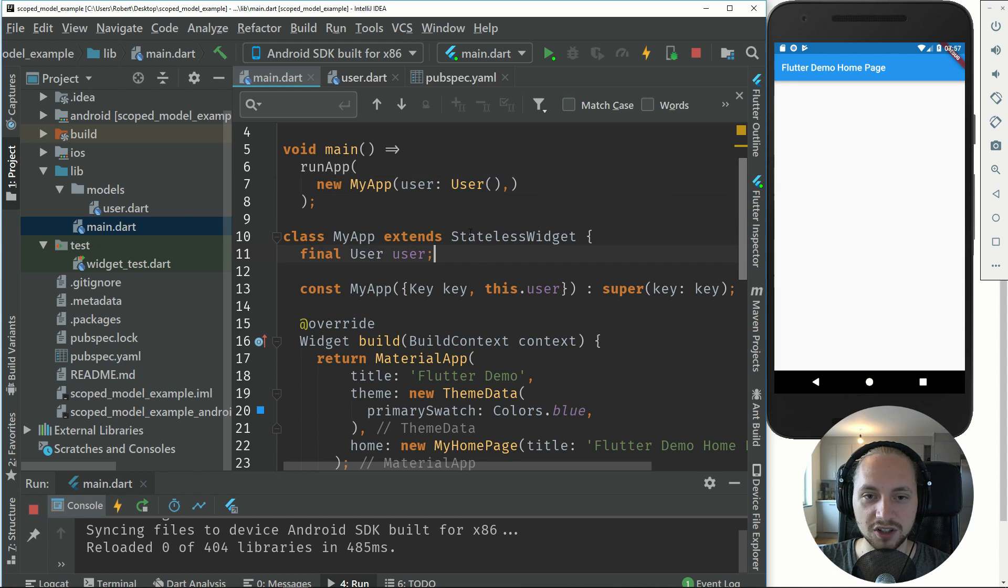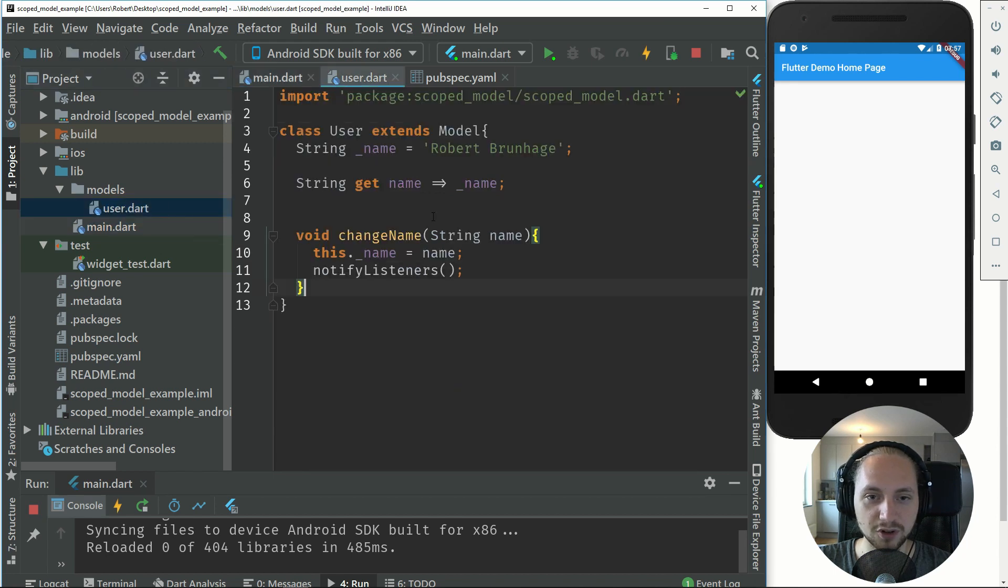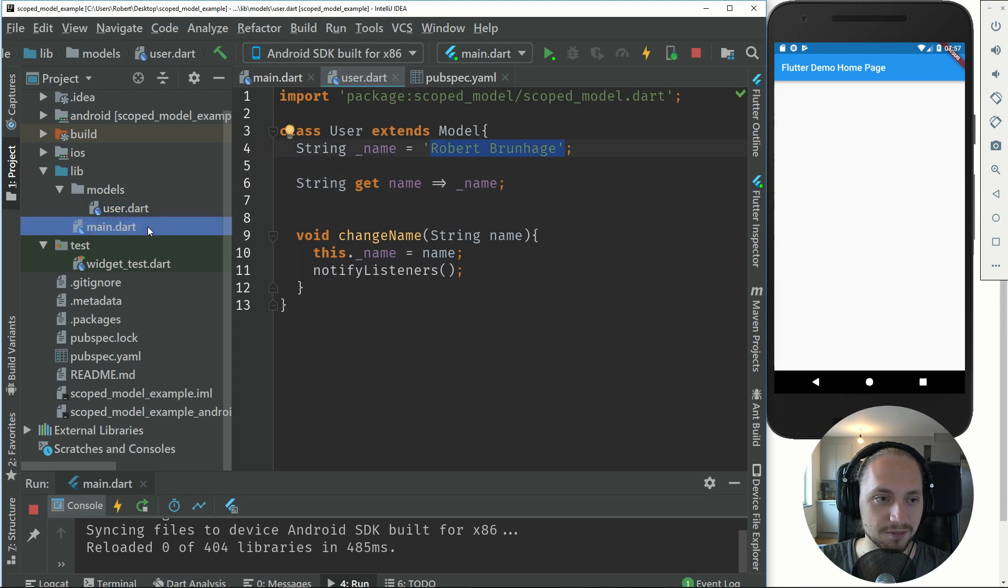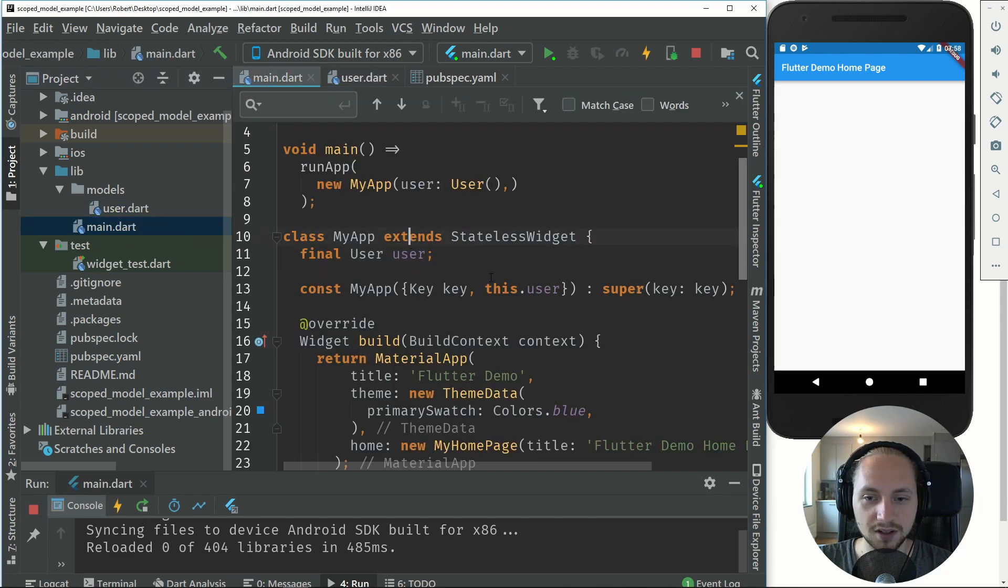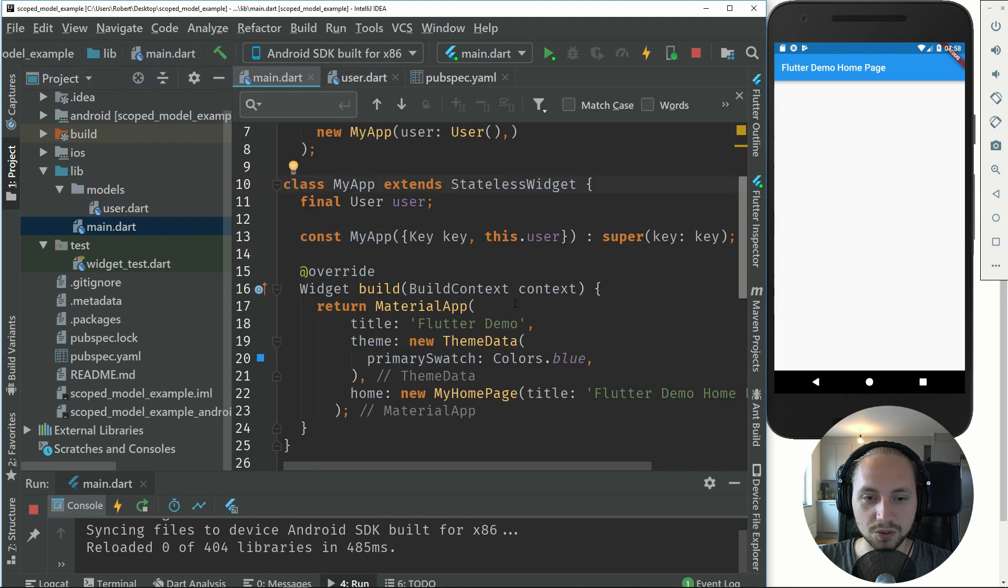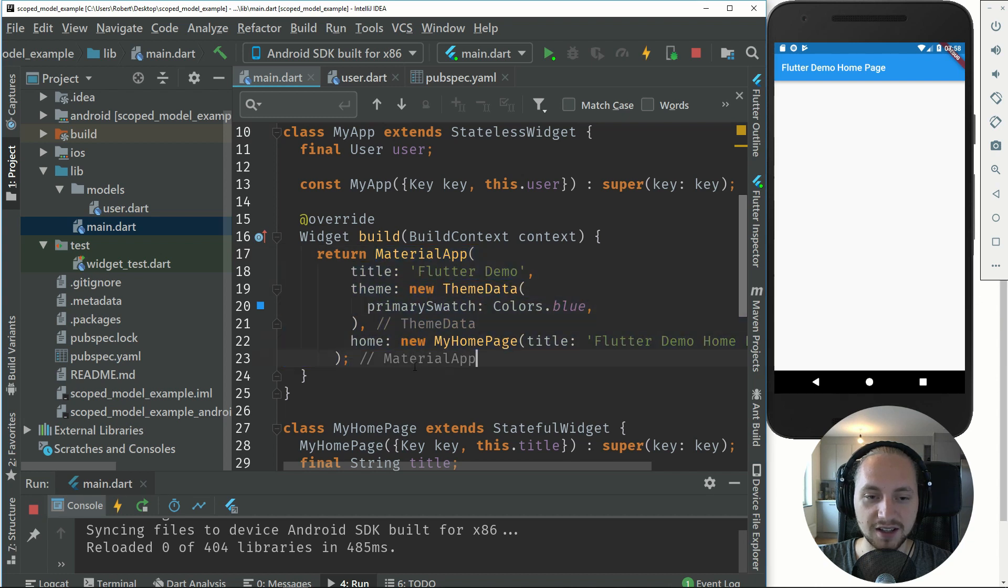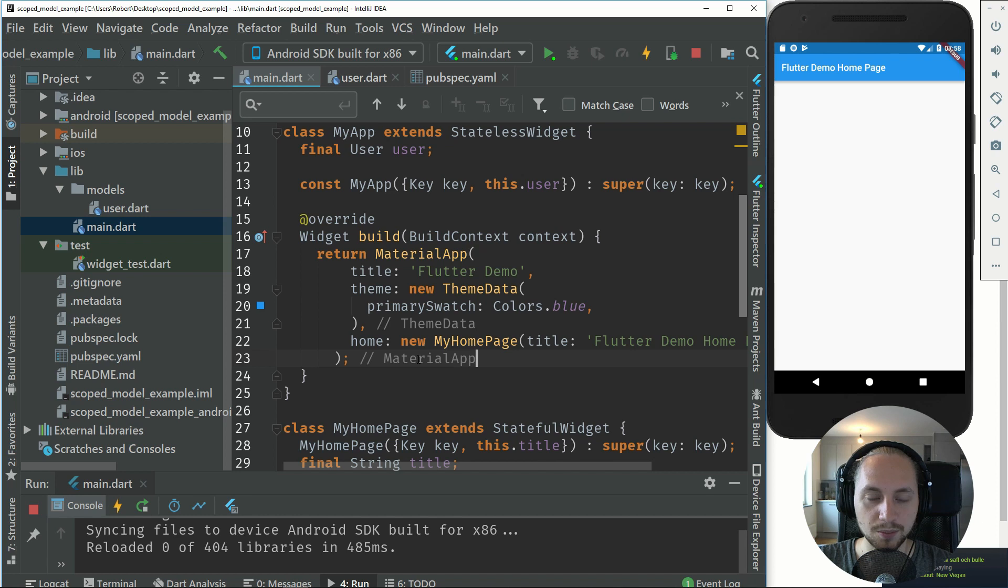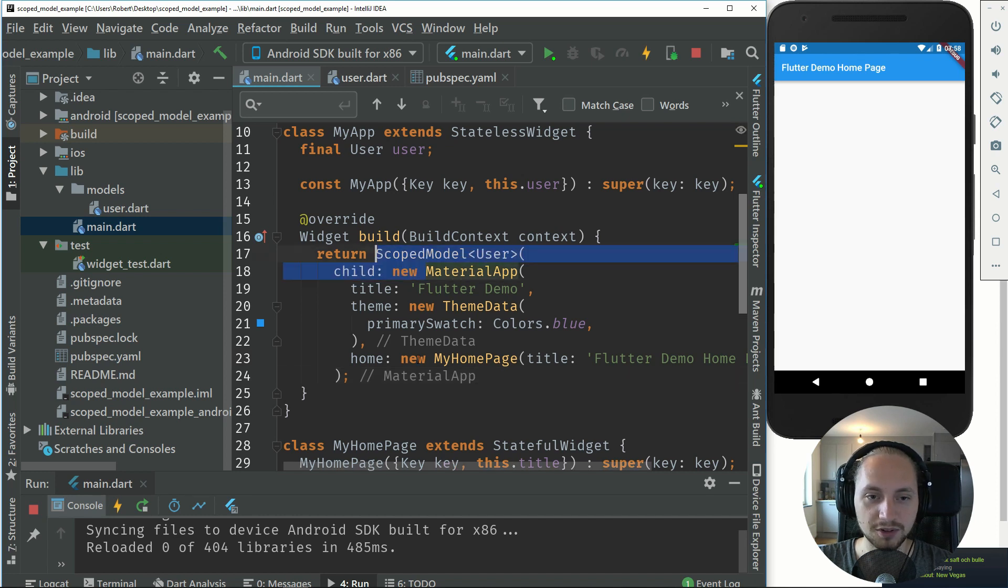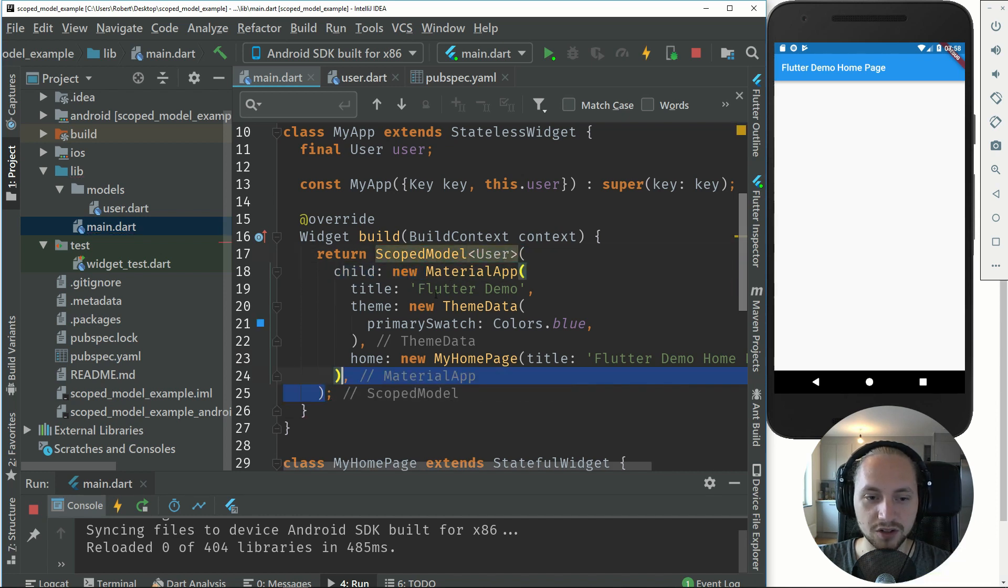What we'll do now is pretty much add a base place where the model will be. We will just set the scope model to the top of the application.